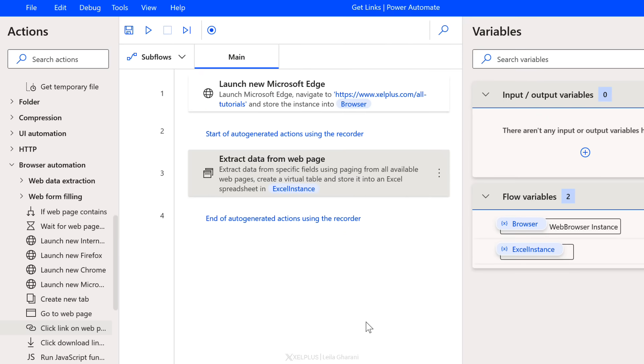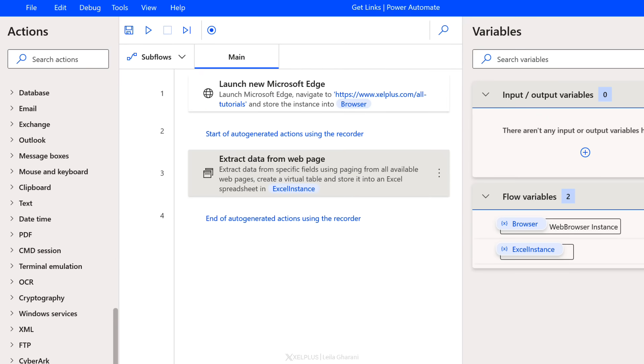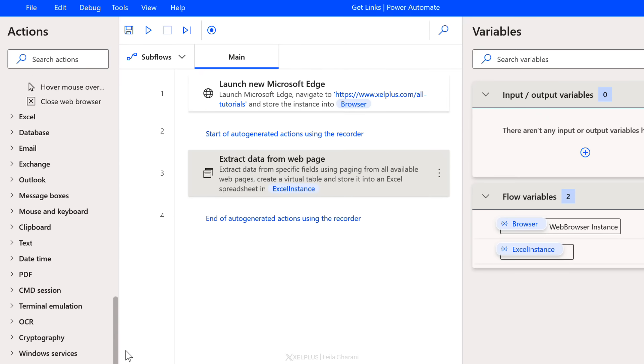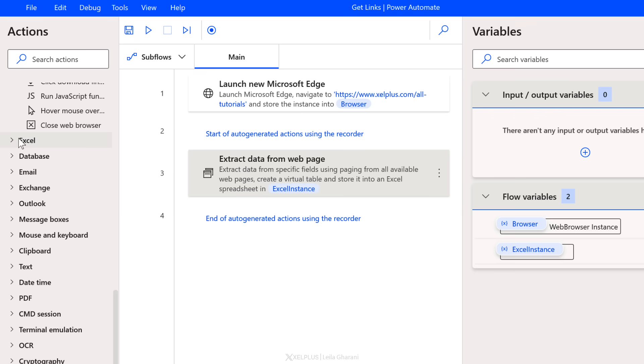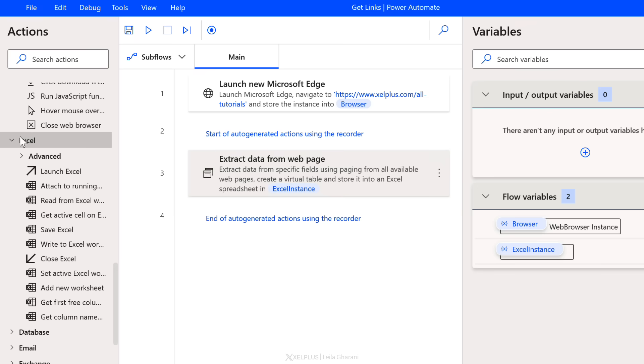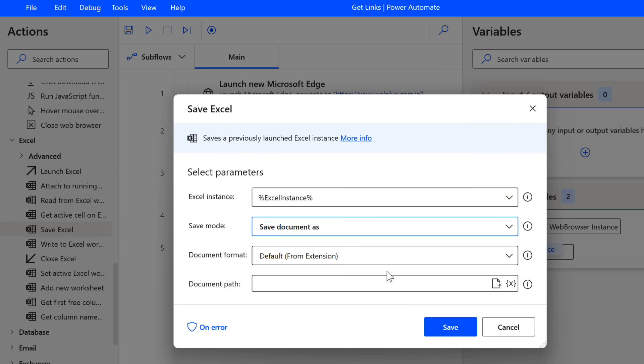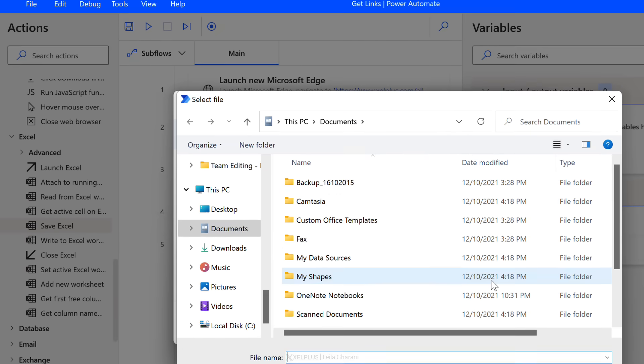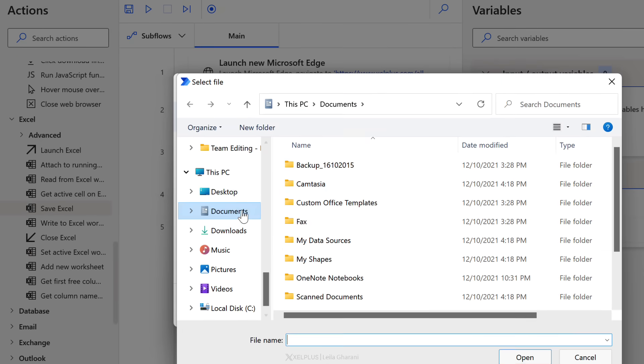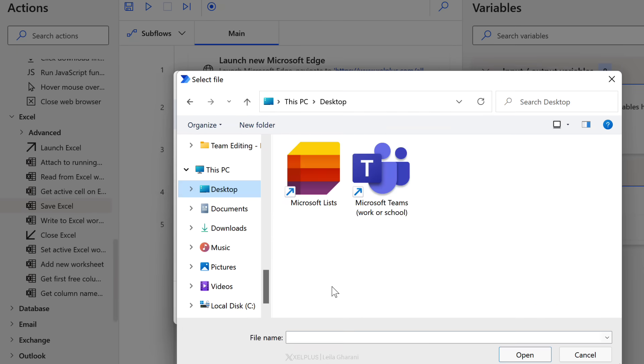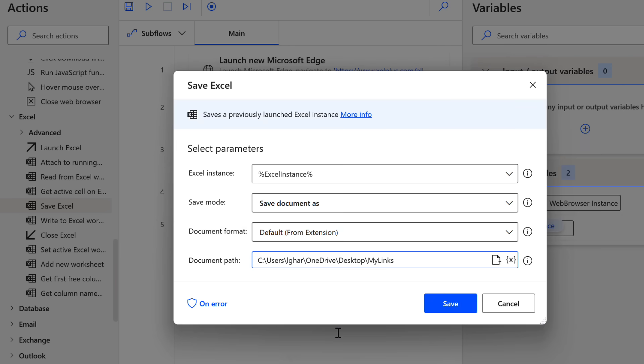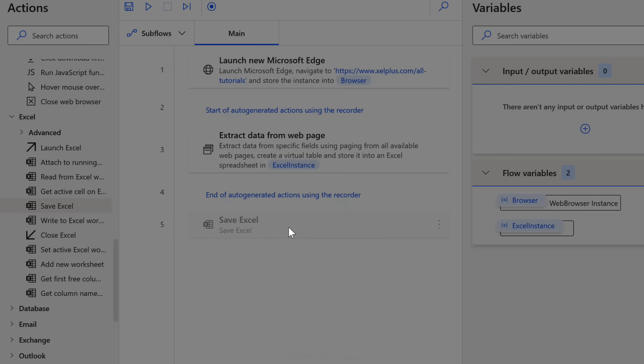Now I also want to save my Excel file. So let's go to the Excel category here and grab save Excel and drop it here. The Excel instance is the variable that was created in the previous action. That's fine. And where do we want to save it? I want to save the document as and let's select a place for it. I'll put it directly on my desktop and call it my links and click on save.